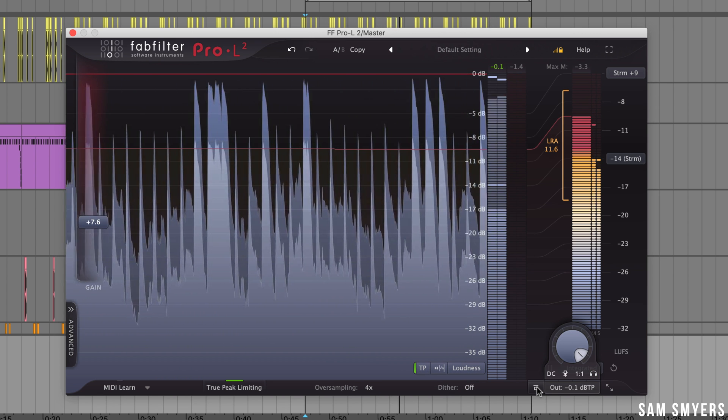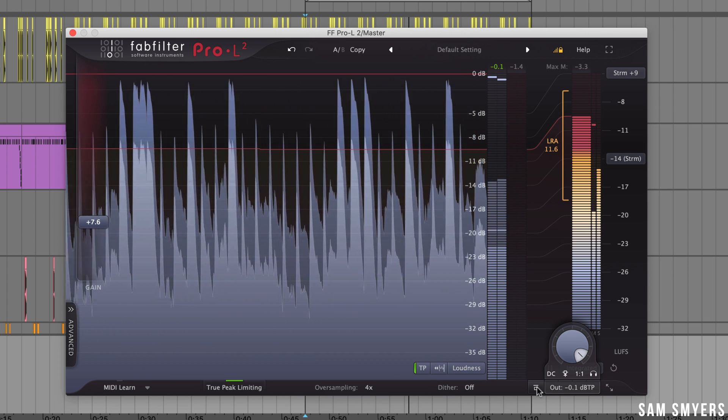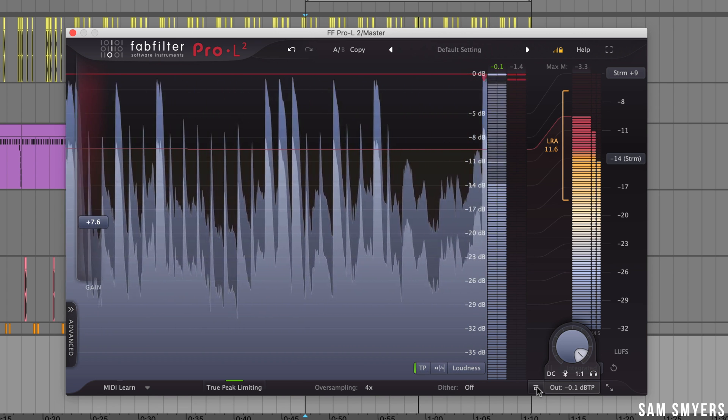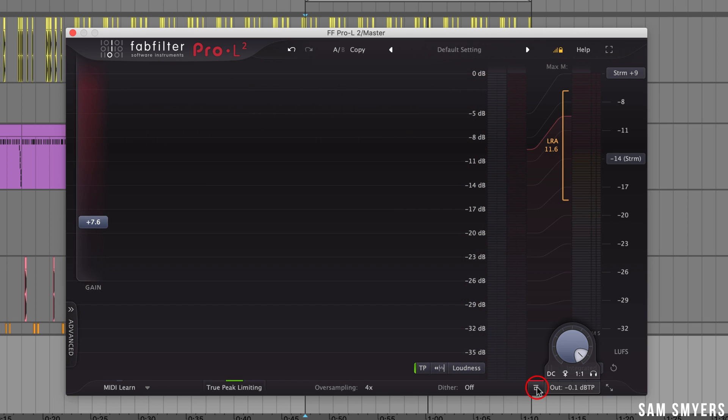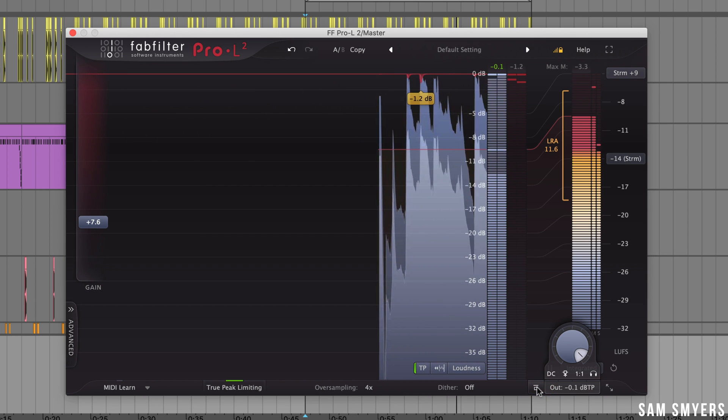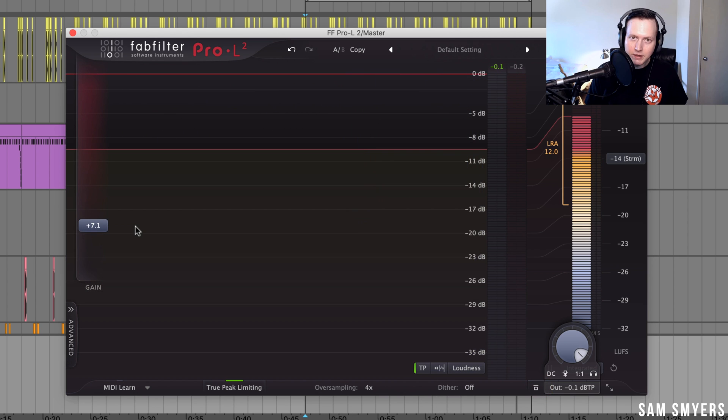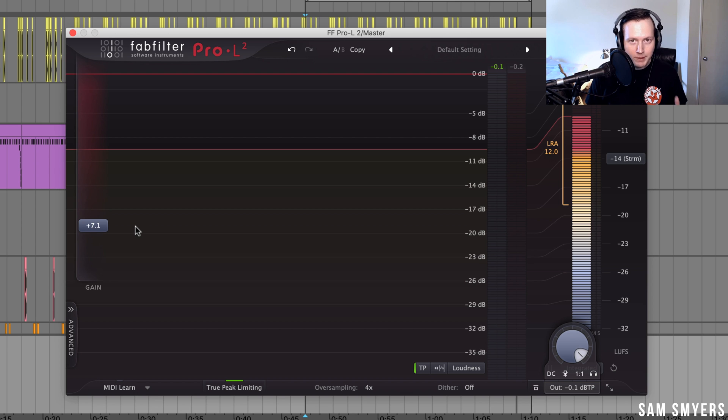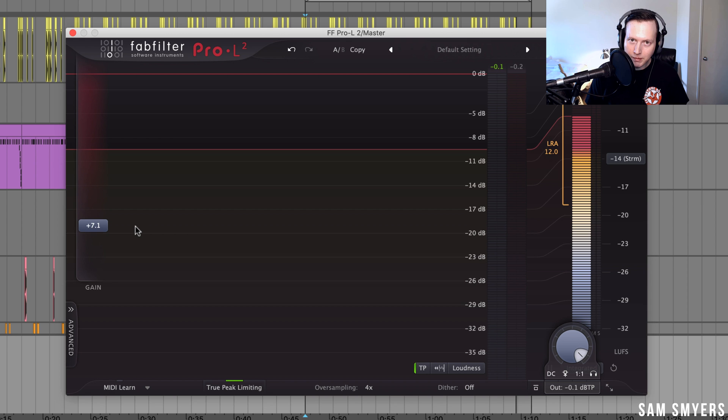Next to the output level knob is a bypass button which you can turn on to bypass the entire plugin. There you have it those are some of the features of the FabFilter Pro L2. I hope that was helpful. If you enjoyed this video please like and subscribe. Thank you so much.